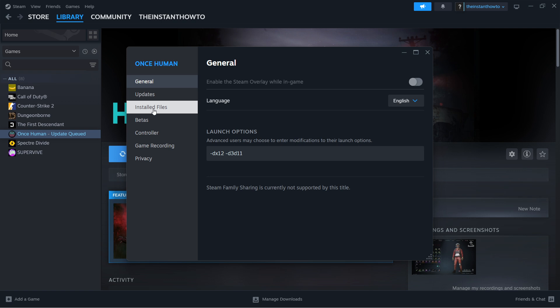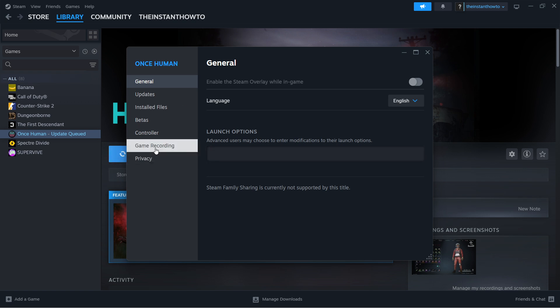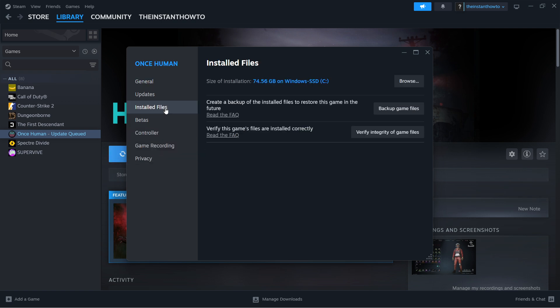Then go to Installed Files. If the previous steps didn't work, delete the launch options. Then click Verify Integrity of Game Files. This will scan all files related to your game. If there are any bad files, missing files, or other issues,